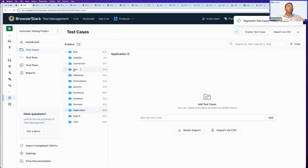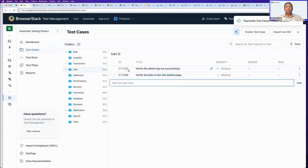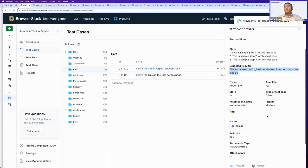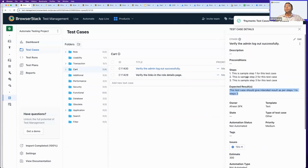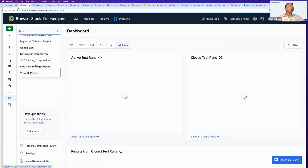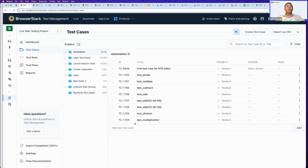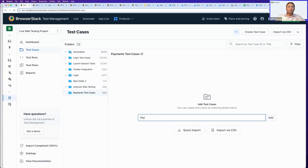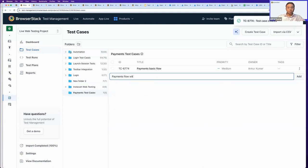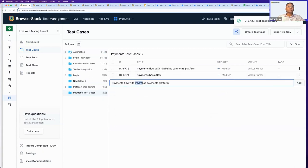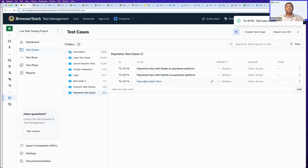All these test cases will retain the test case ID nomenclature that TestRail provides. Inside these test cases, you will find steps, expected results, and all the other attributes defined in your TestRail account, which will show up automatically. Going back to our project, inside the new 'Payments Test Cases' folder I just created, I can start adding test cases like 'Payments Basic Flow,' 'Payments Flow with PayPal as payments platform,' and likewise with Stripe. It's super fast to create test cases with one-line inline editing.